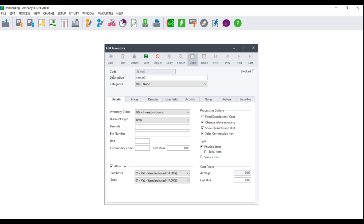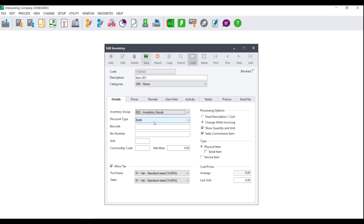Once you have entered your code and description, you can fill in your details screen. Here you will be asked to select which inventory group to link your item to, as well as the discount type to select.